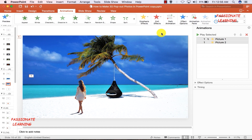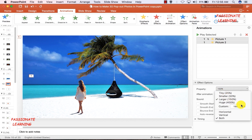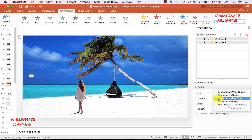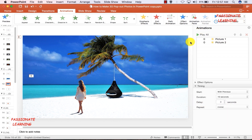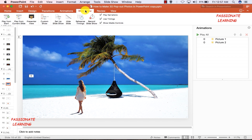I go to Effect Options and see the property is set to grow by 150 percent — let me make it a little smaller at 130 percent for both. For timing, I set the duration to 10 seconds for both. I set both to start With Previous. Let me save this and play the slideshow to see the 3D effect we have created.